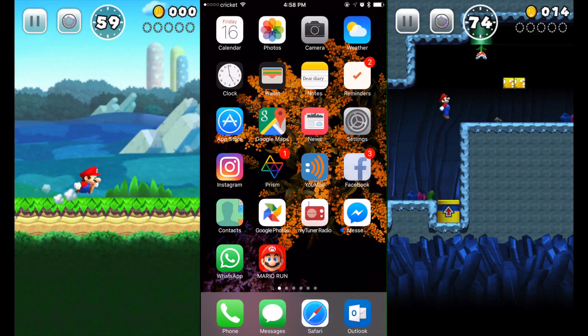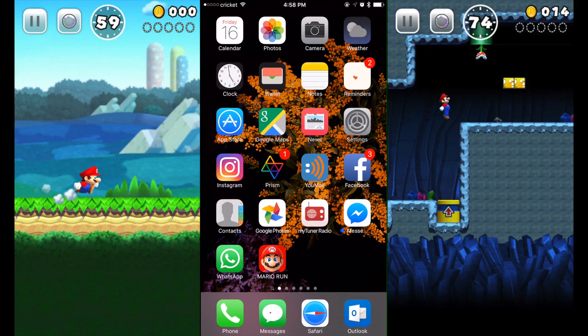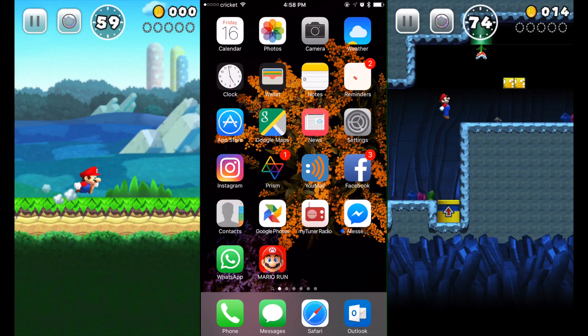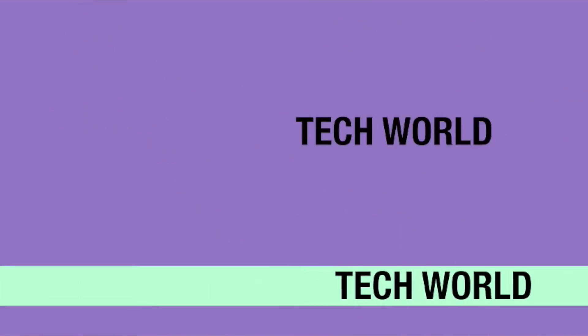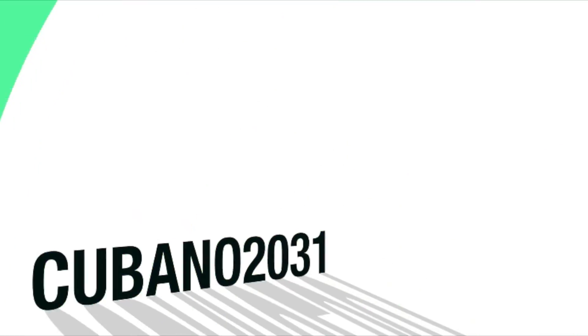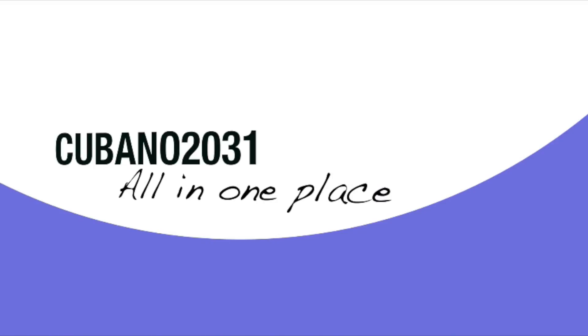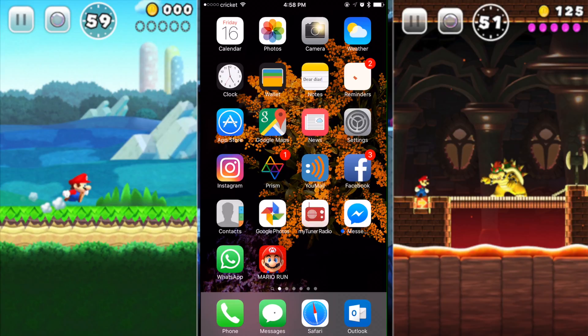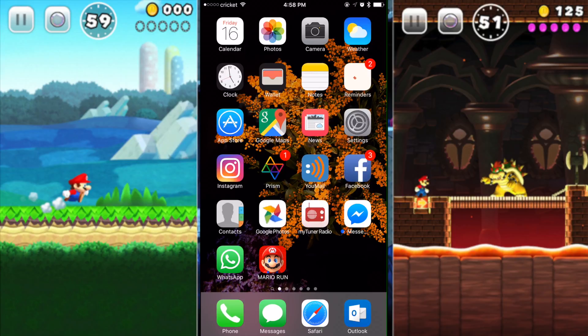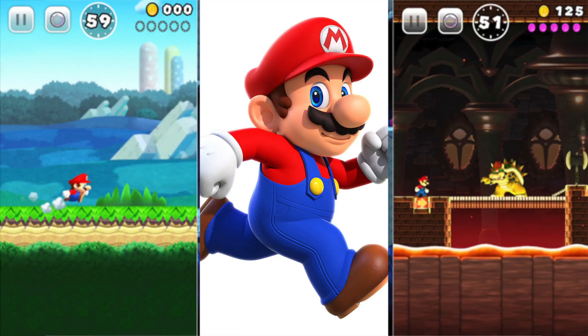Hello guys, how are you doing today? Today I'm going to show you a quick tutorial about how to fix the crash in Super Mario Run on the iPhone. The new Nintendo app is not working on any jailbroken iPad or iPhone right now.